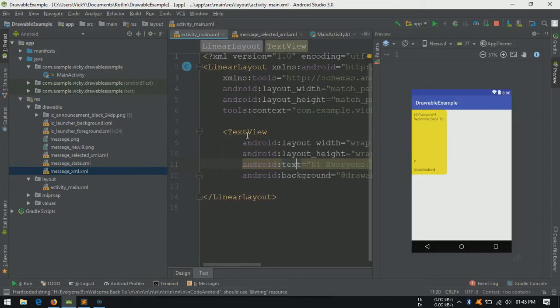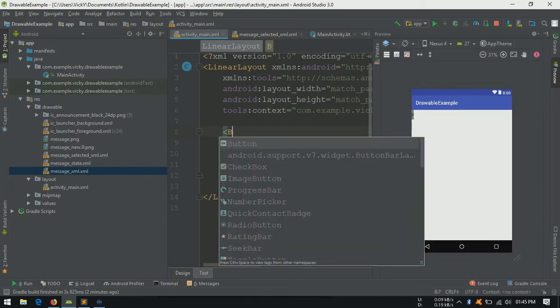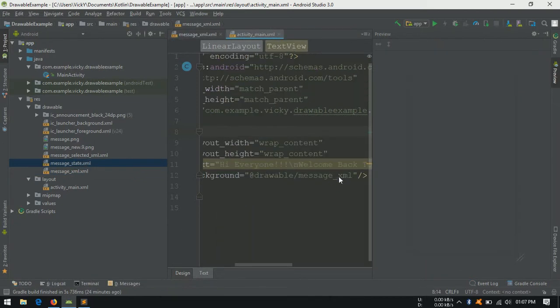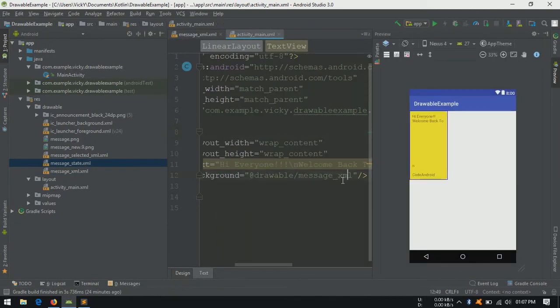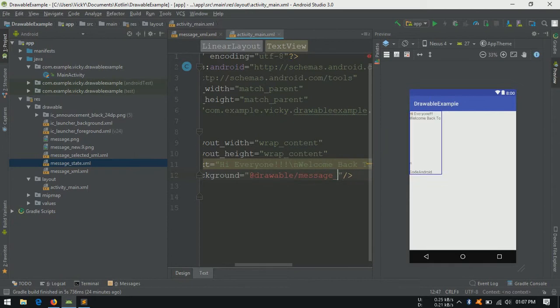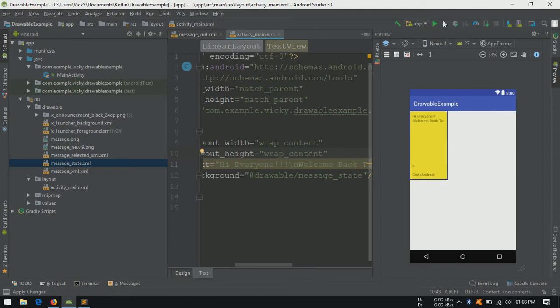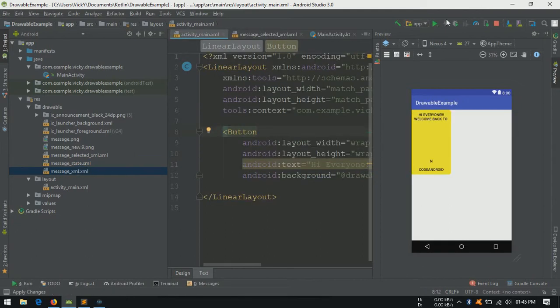Open activity underscore main dot xml. Change the text view to button because text view doesn't have any pressed or hovered state. Change the button background to message state. But the change is not visible in preview, so I am launching the app.